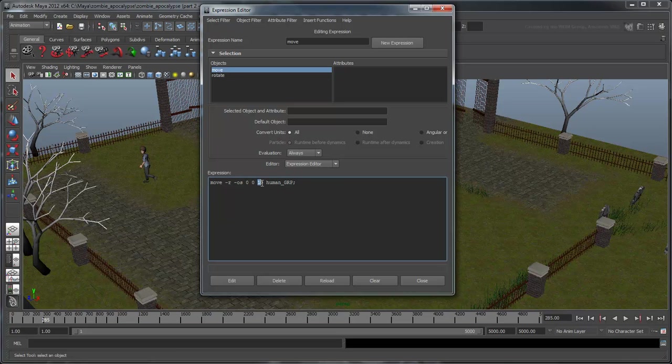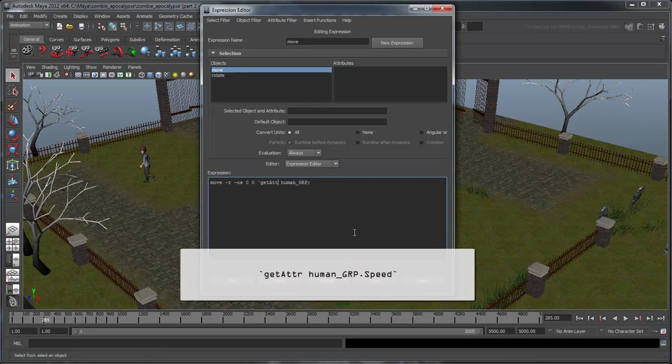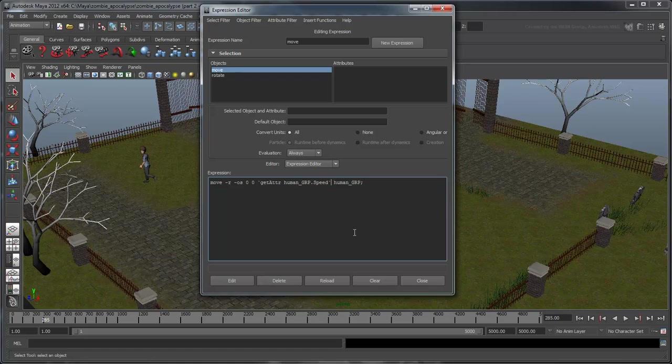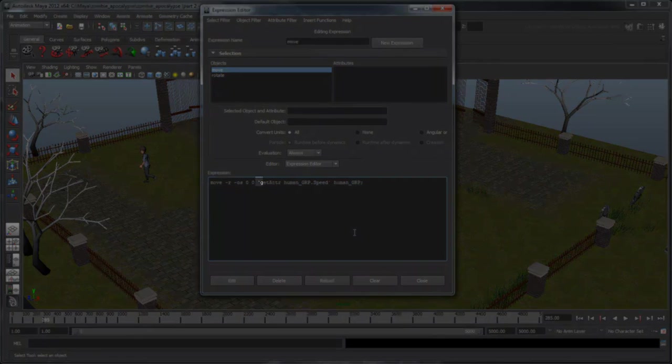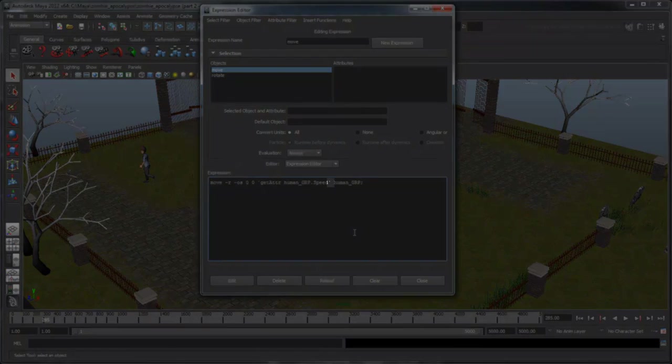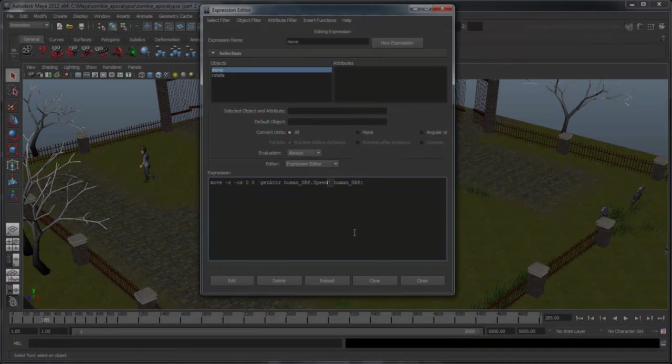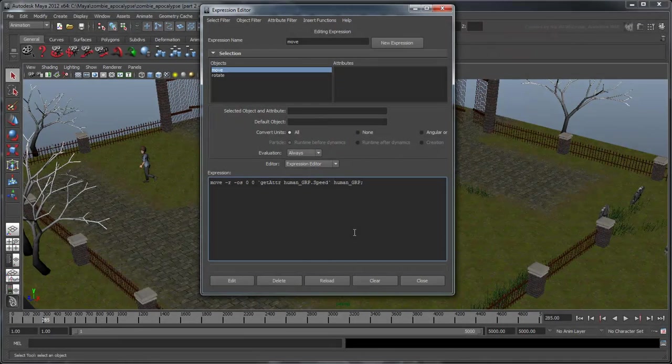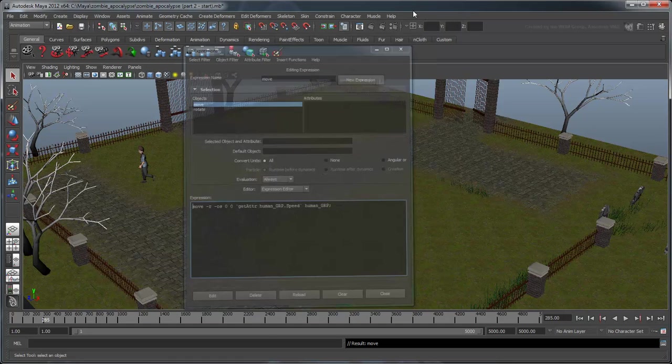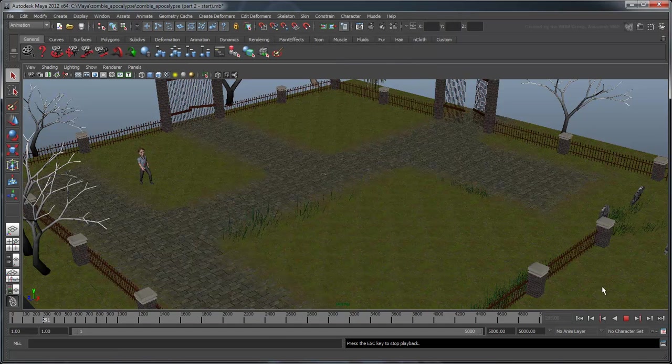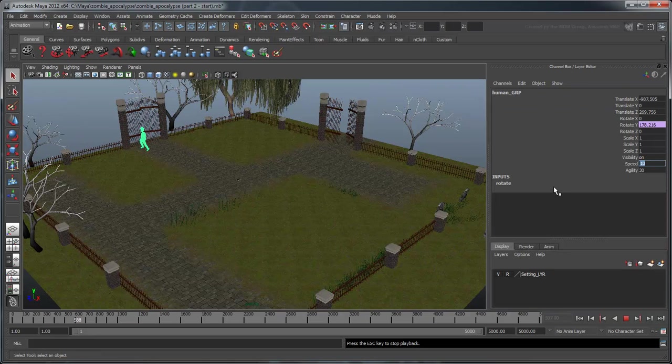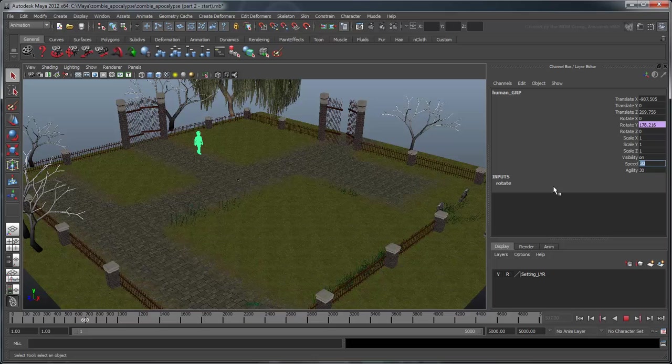Replace the Z value with the following command. The mel command structure itself is fairly straightforward, but don't forget to include the tilde symbols, which identify to Maya that the phrase within is all one command. Now if you play the scene, you can alter the Speed attribute just like the Agility attribute to modify the human's walking speed.